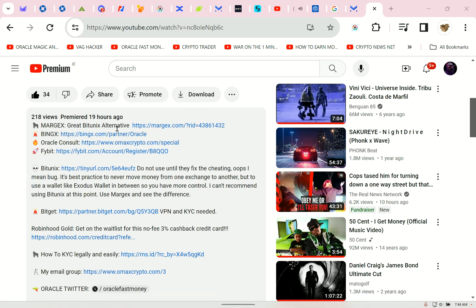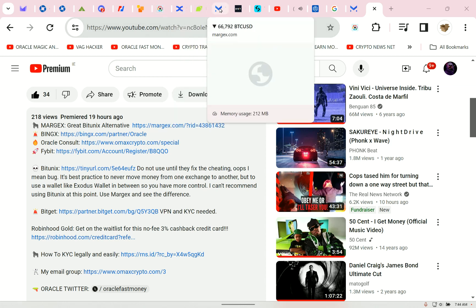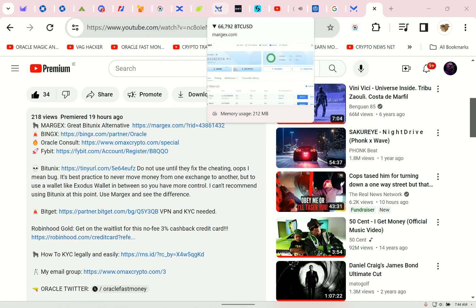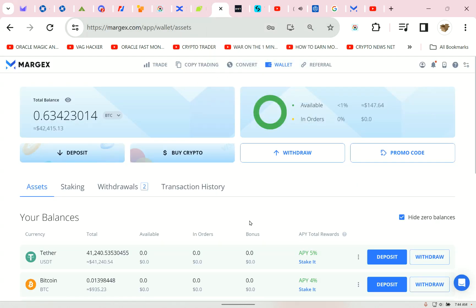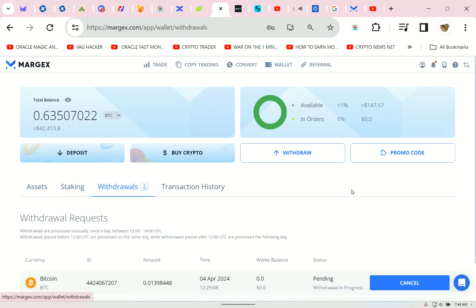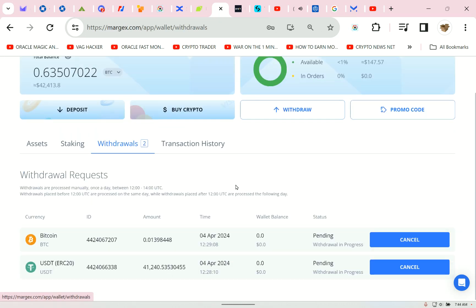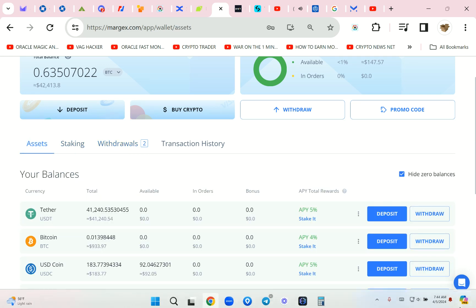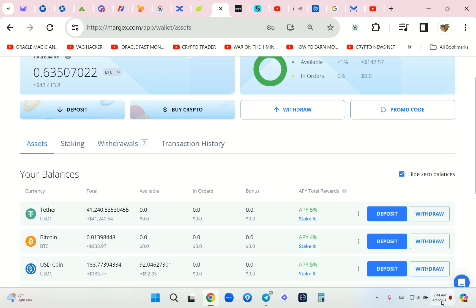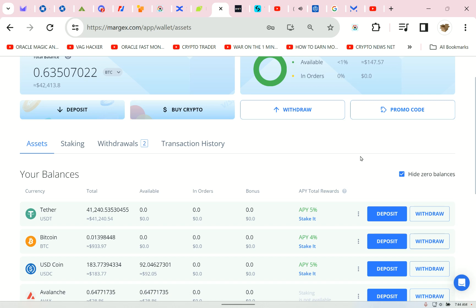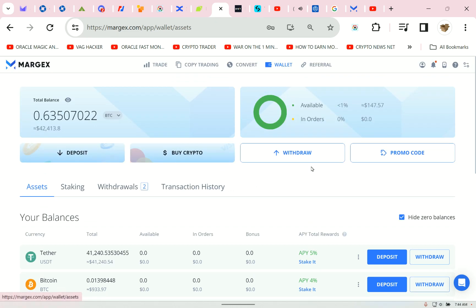Let's start with Margex. I actually have a withdrawal coming from Margex this morning. Let's see. Withdrawals, two of them. Yes. Epic withdrawals. Bitcoin. Now, these will come to me in roughly, I would say, the next one hour at the most. Let's walk through Margex.